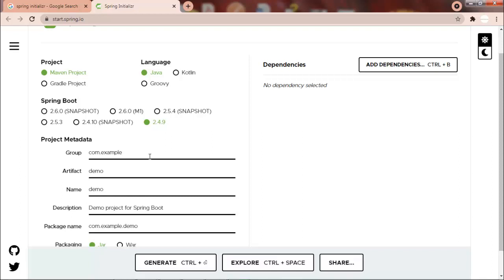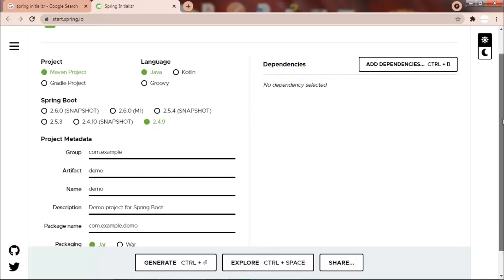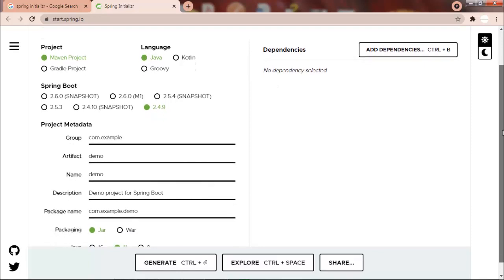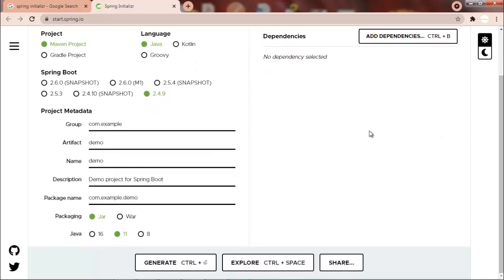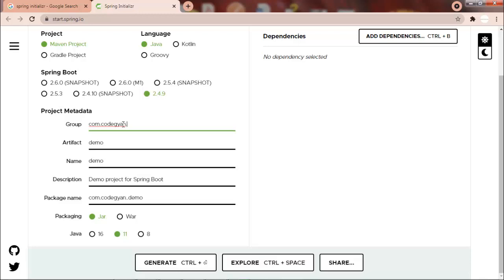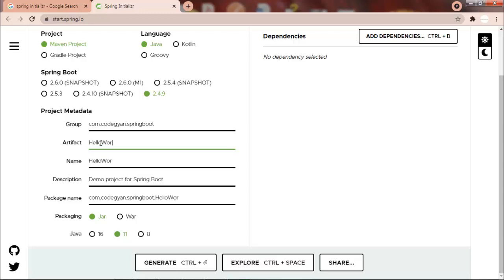And then now we have to provide the project metadata. So if you have already worked with the Maven-based or Gradle-based project, you must be knowing what is group, artifact, and the details. So let's fill these details. Let's give artifact as HelloWorld.